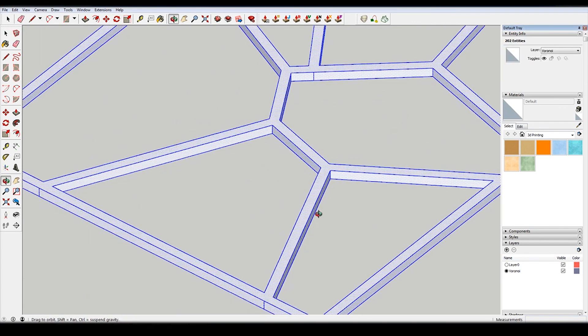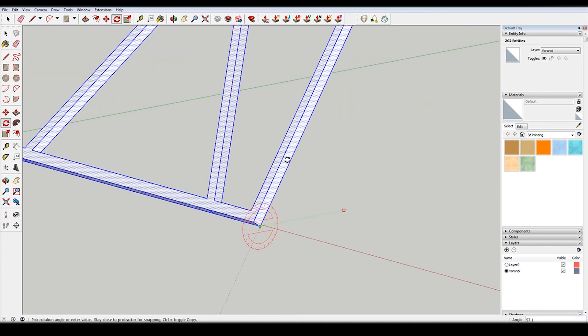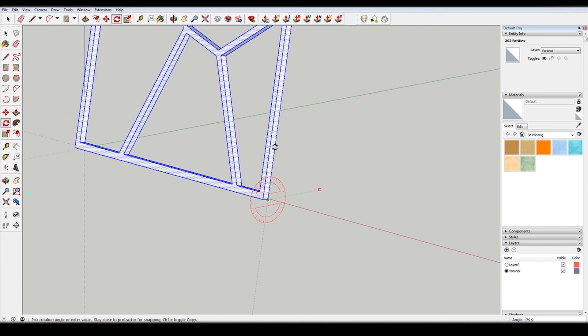Select everything. Hit Q for rotate. Hit the right arrow key to lock to the red axis. And then rotate this up 90 degrees.